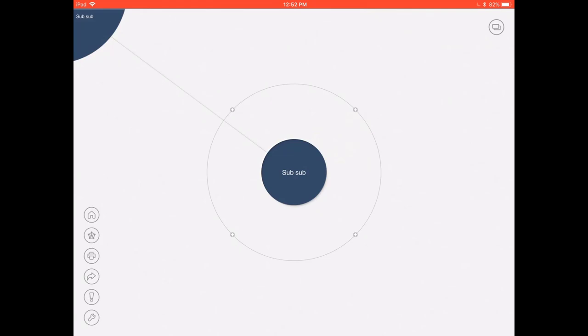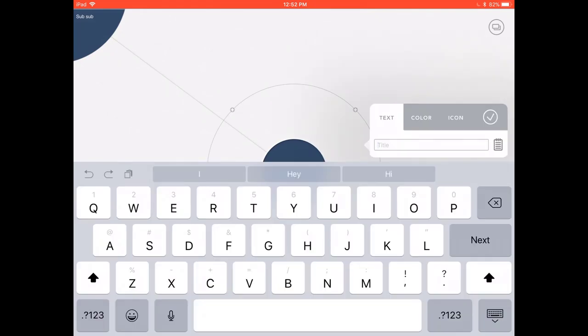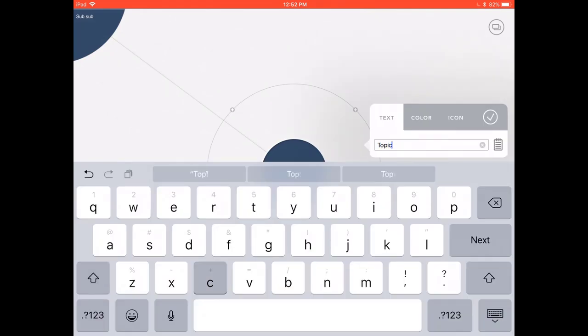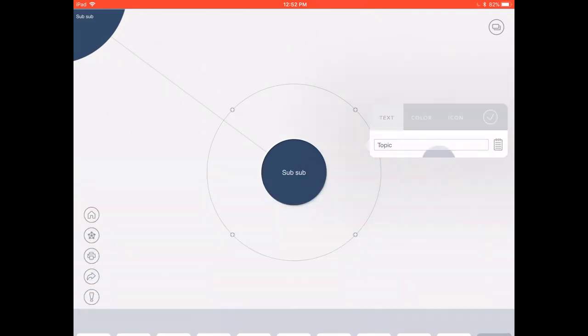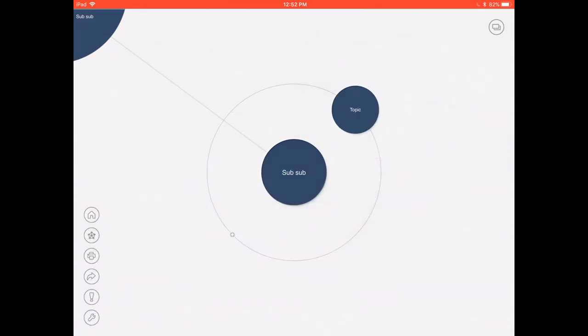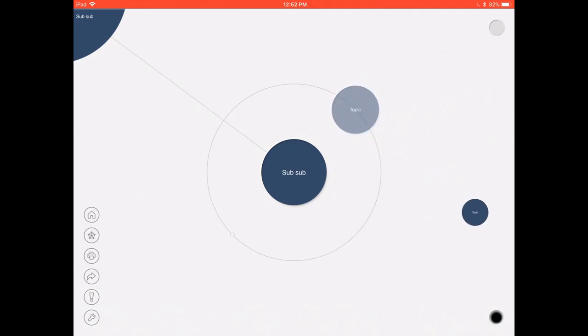So just back to a subtopic now, we're going to look at a few more options that are available so I'm just going to name a few extra subtopics just to show you what you can do.